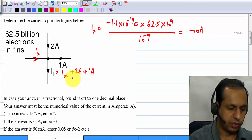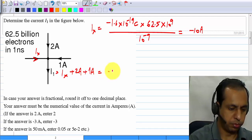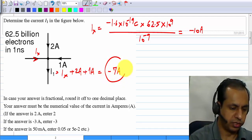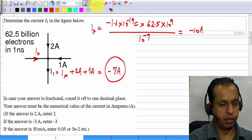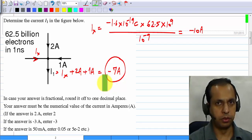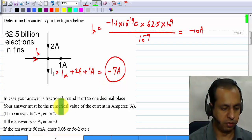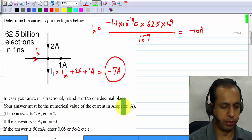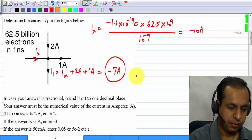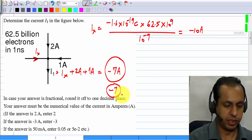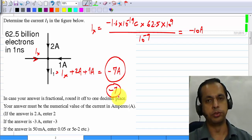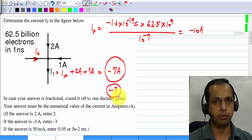So Ix plus 2 amperes plus 1 ampere is minus 7 amperes. That is the answer — the numerical value of the current in amperes is minus 7, and this is what you should enter in the answer box.